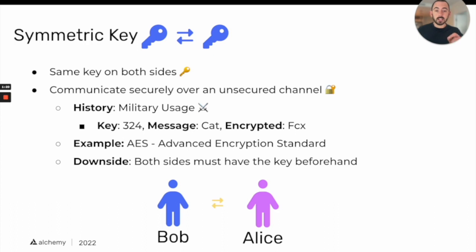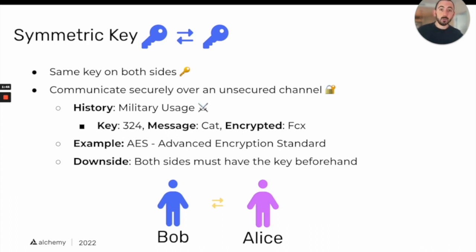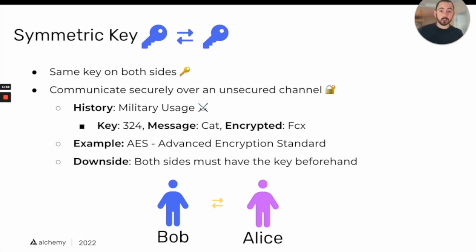You take the letter C and translate it three characters to the right, so C becomes F. A shifts over two characters, becoming C. T shifts over four characters, becoming X. That's why we go from "cat" to "fcx". On the other end, the general shifts those characters back using the same key and recovers the original message, "cat".